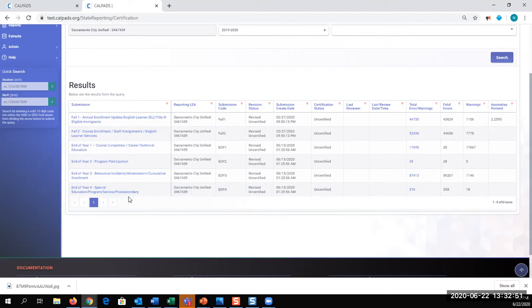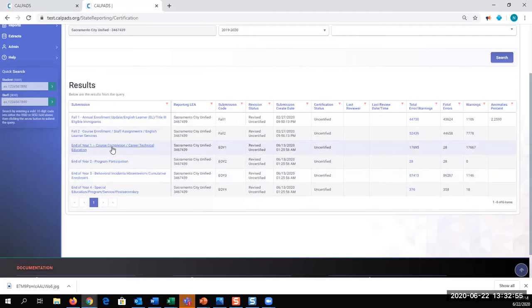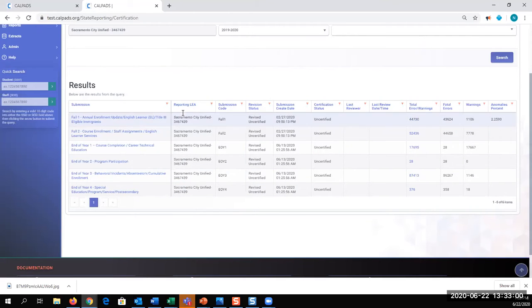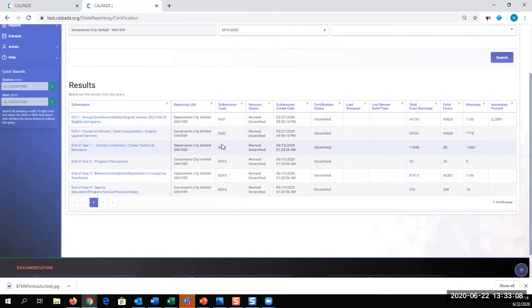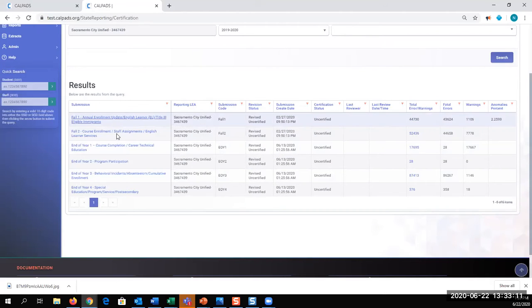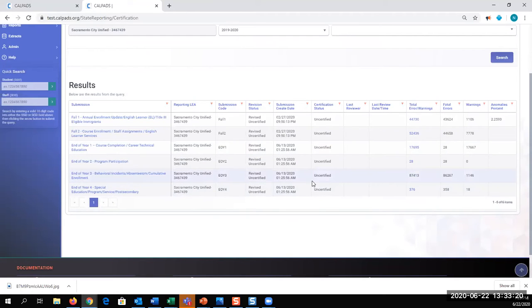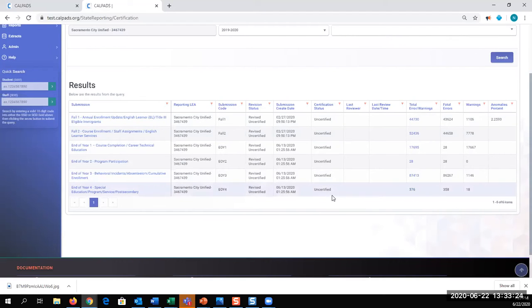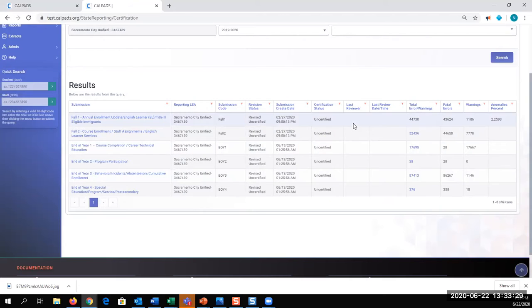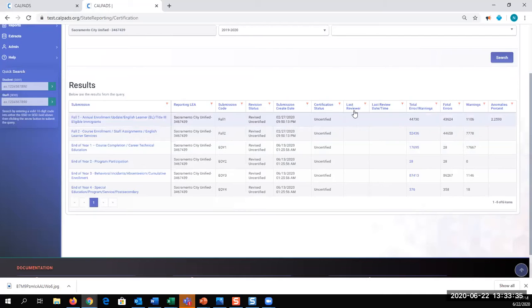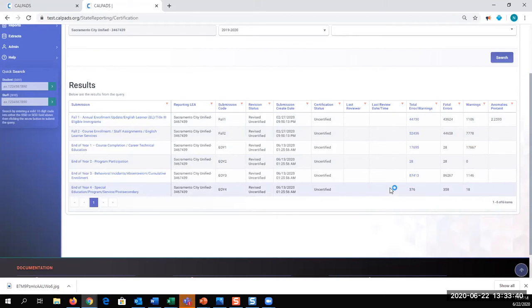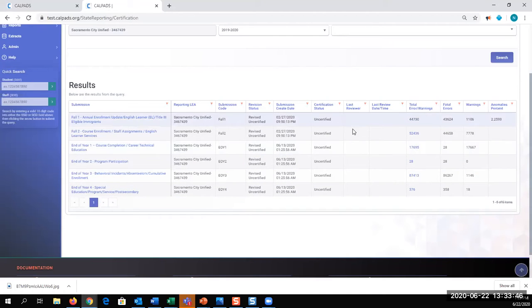To select a specific submission, I would just hover over the link. We can see that our LEA is listed, which the code is for which snapshot, fall one, fall two, end of year. Also, the entire name is written out here. The revision status, the submission create date, a certification status if there is one. Currently, all of my revisions have been uncertified. So you would see the code of the last person to look at the reports or the snapshot. The date and time that last review was made. So sometimes you'll see CSIS or CDE names listed, and that's because we'll look at your snapshot.